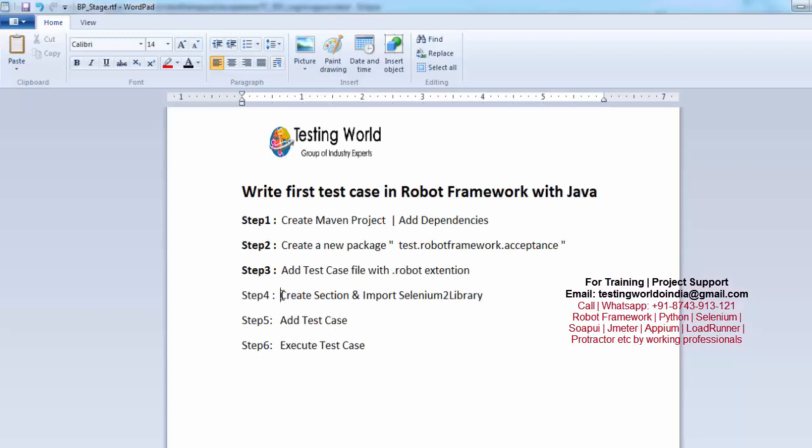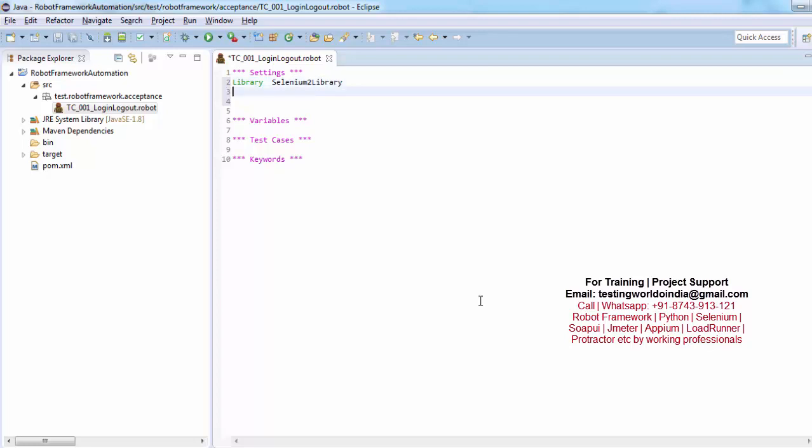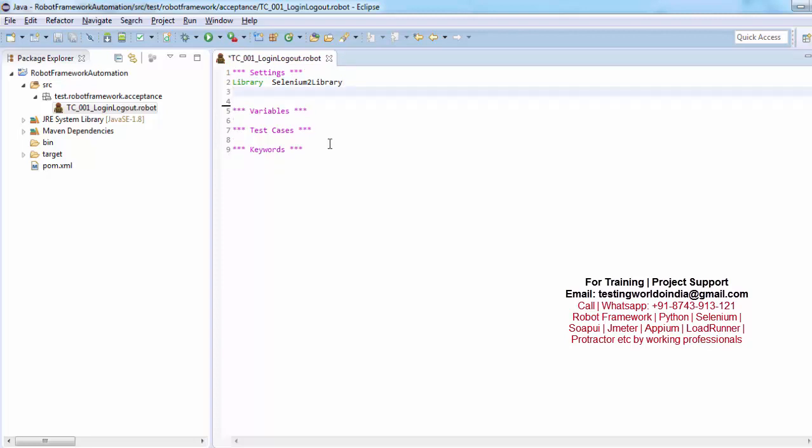Moving. So we have added these sections. We need to import Selenium2Library. So library and Selenium2Library. So we need to import that library because we are going to use keywords of this library. First of all we need to import it.